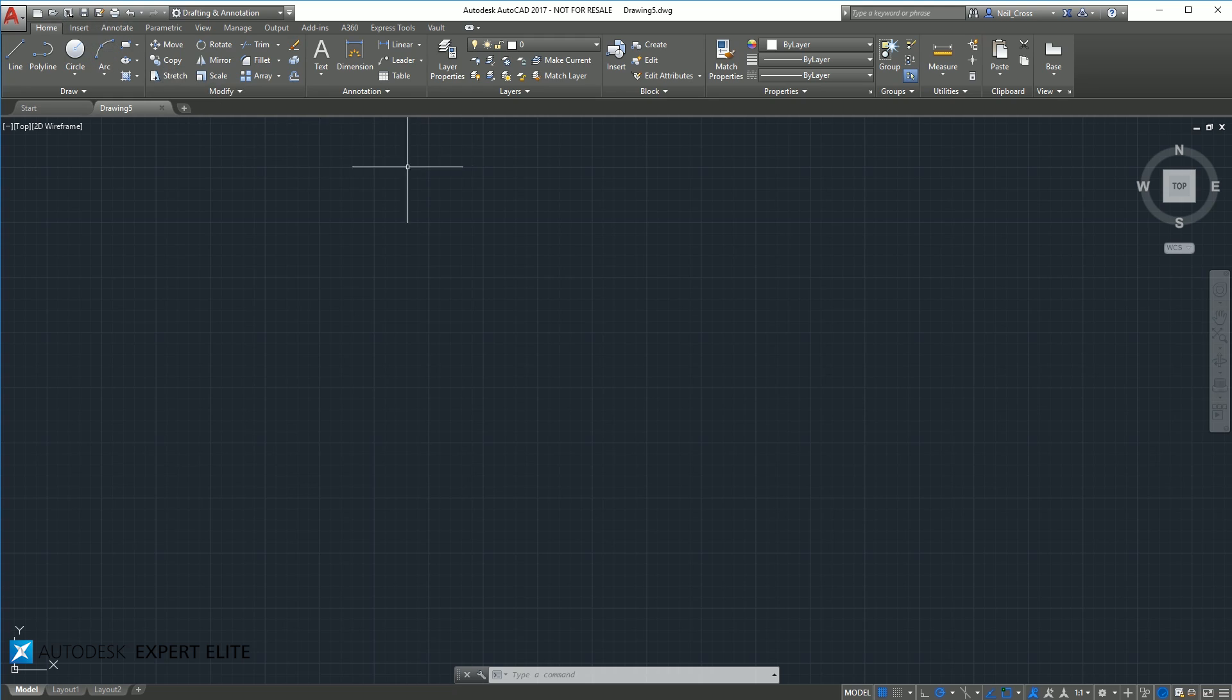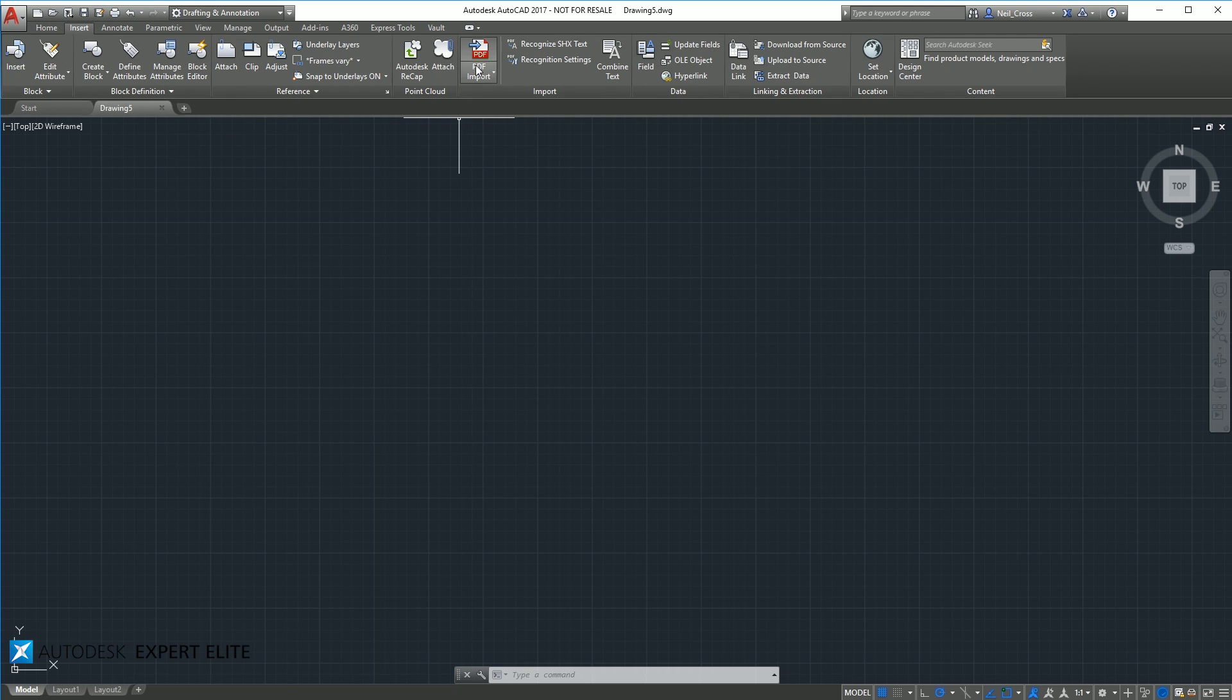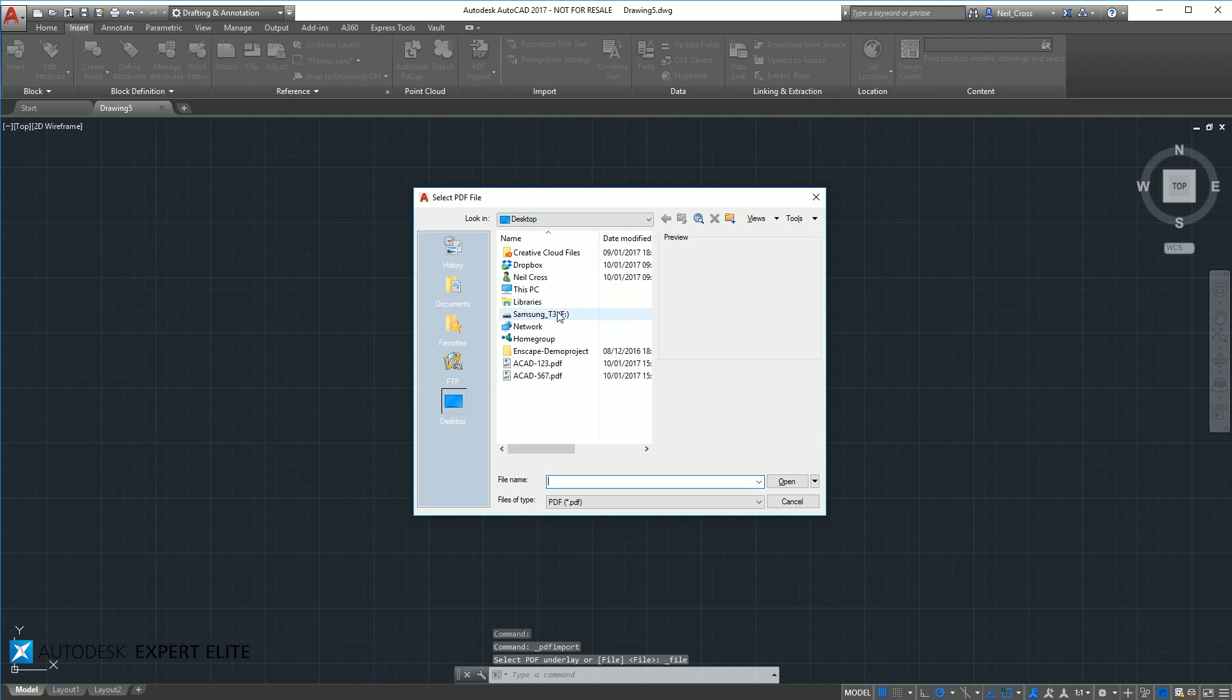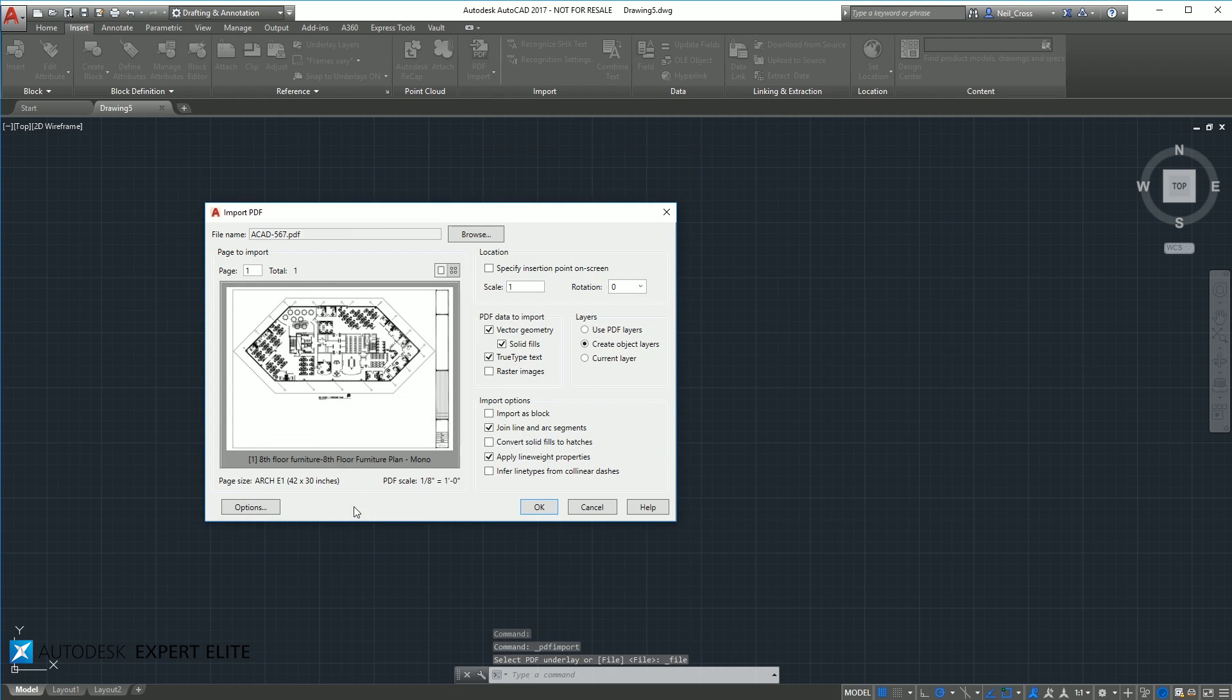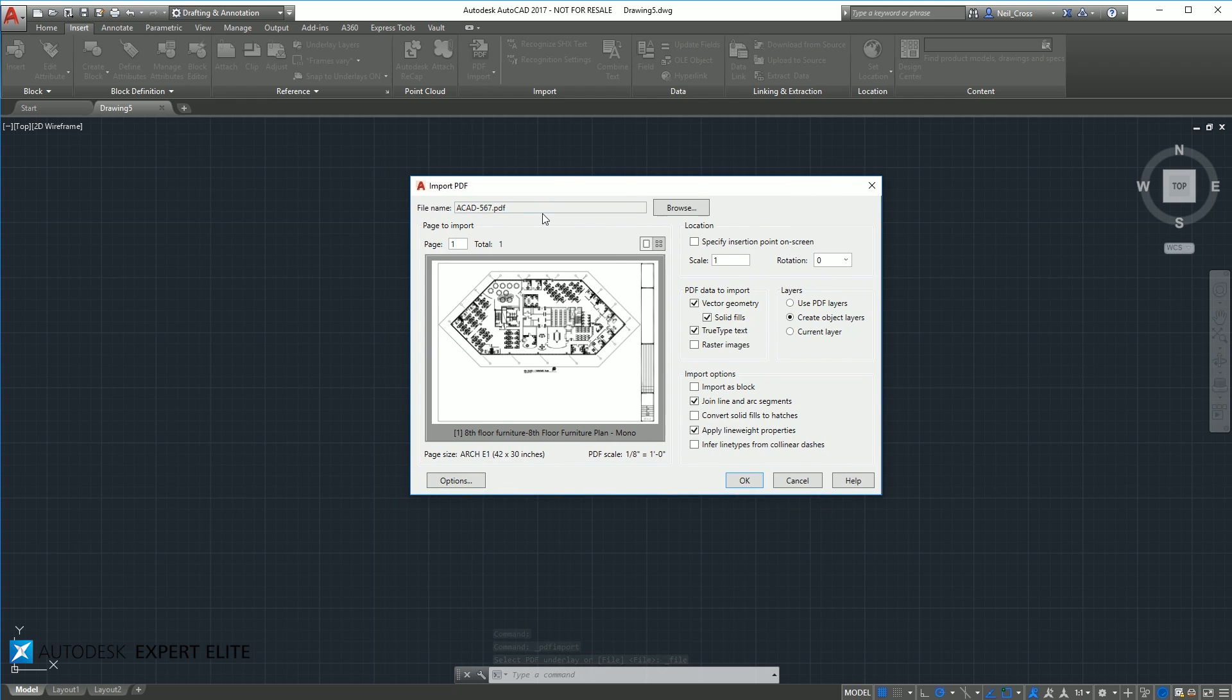So what you do, start a new drawing in AutoCAD 2017, or open an existing drawing, then you go insert on the ribbon bar, then go to PDF import, this new button here for 2017. Browse to your PDF, and then click open, and you get this options box, which is surprisingly more detailed than I thought it would have been when I first saw the button.